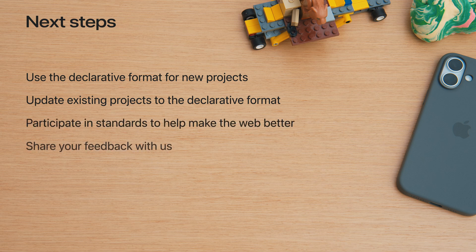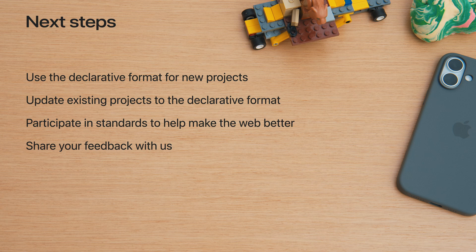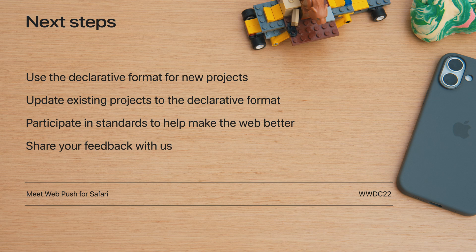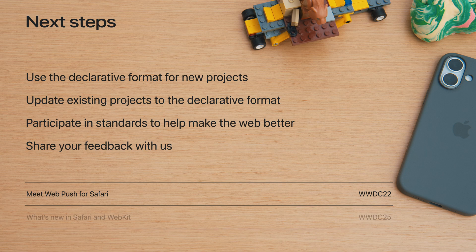As you adopt it, keep the resources associated with this session handy to give feedback to the web standards community or to the WebKit project. You can also check out these sessions for details on how our browsers support web push in general, as well as more about what's new in Safari and WebKit this year.